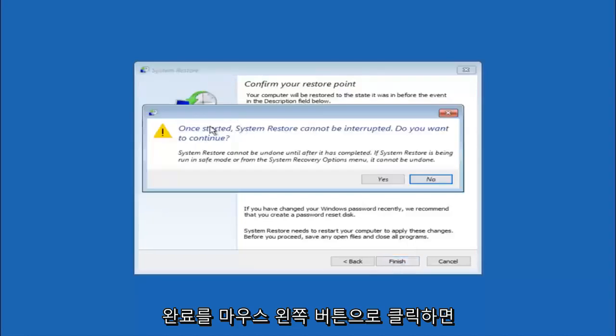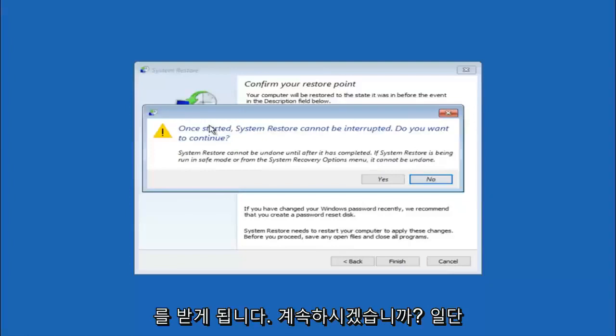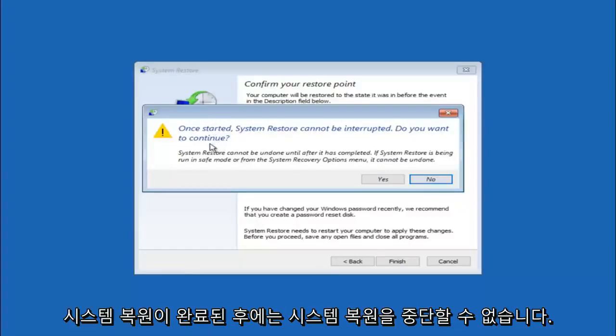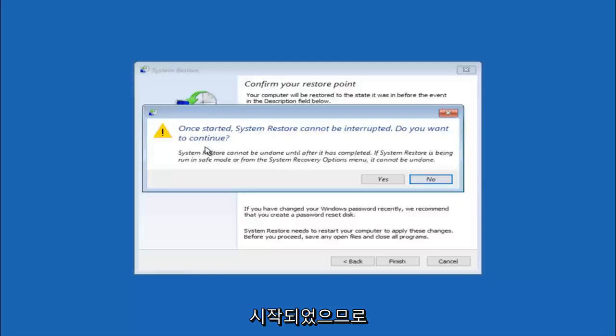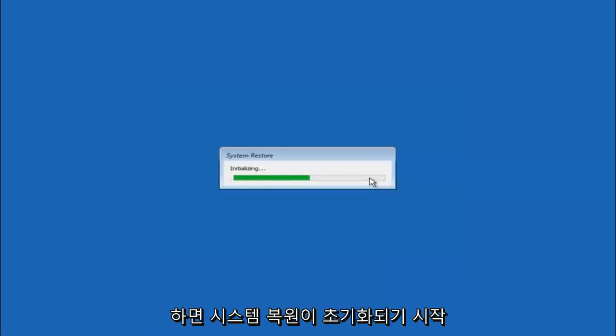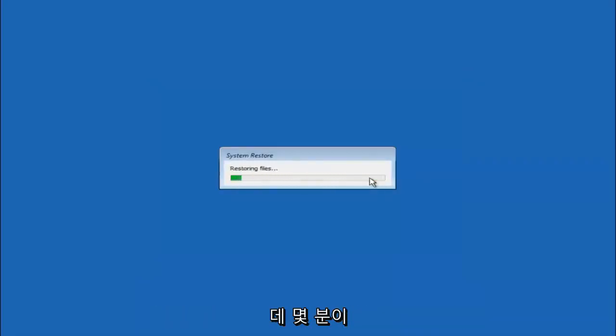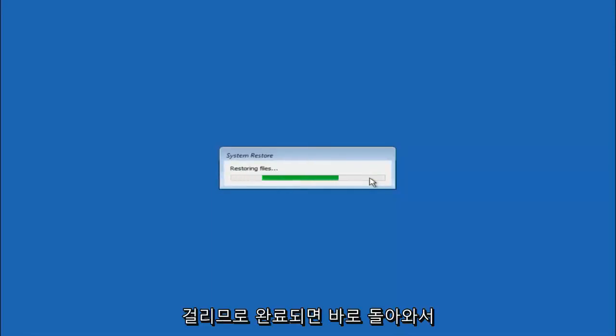And then you will receive a warning saying once started system restore cannot be interrupted. Do you want to continue? Please keep in mind you cannot interrupt the system restore once it has begun. So what you want to do is select yes here. And this will begin to initialize the system restore. So just be patient this will take a couple minutes to run. Once it's done I will be right back.